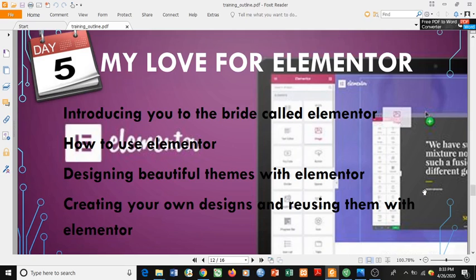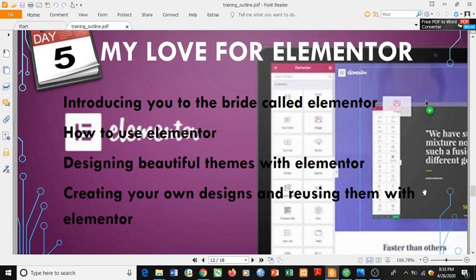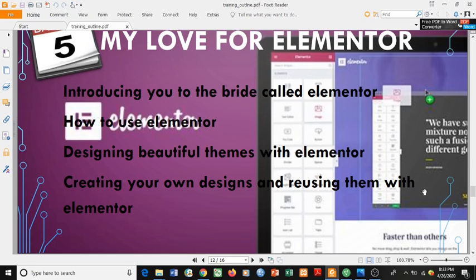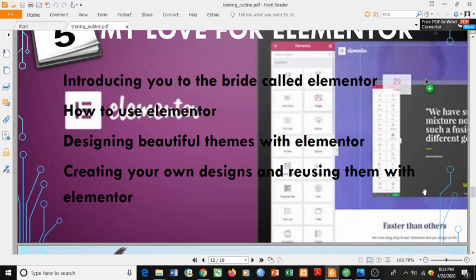Then we have 'My Love for Elementor' on Day 5. I'll be introducing you to one of the secrets of impeccable website creation that a lot of people obscure or hide — which I stumbled upon and have been using to create websites with wonderful, unimaginable layouts. That plugin is called Elementor. I'll show you how to use Elementor, how to design beautiful themes with it, how to create your own designs and reuse them anytime you want.